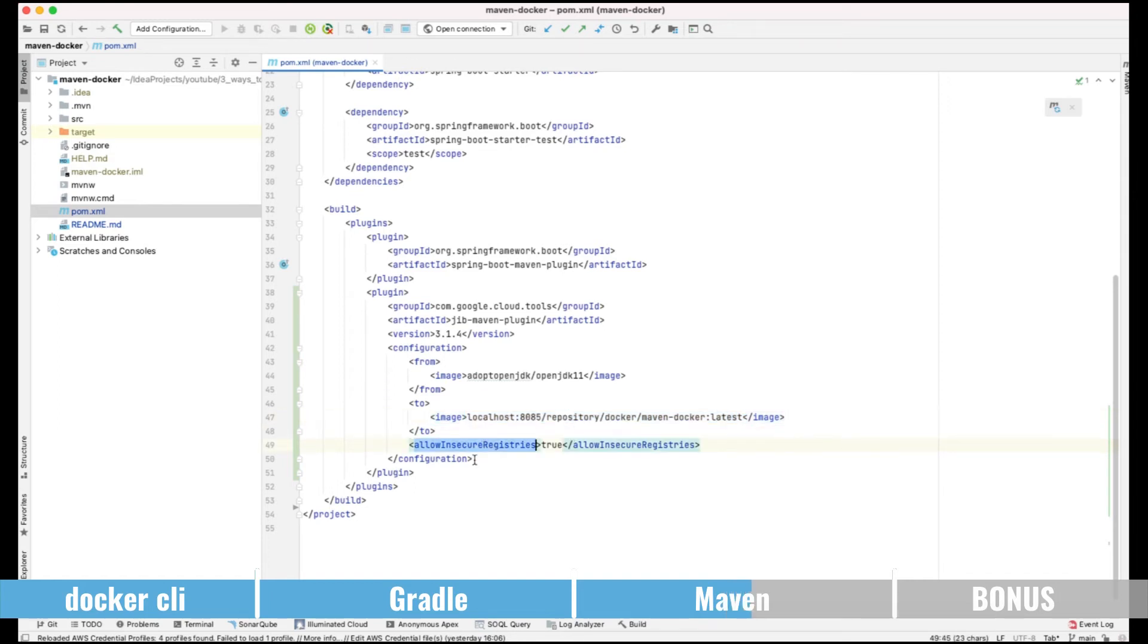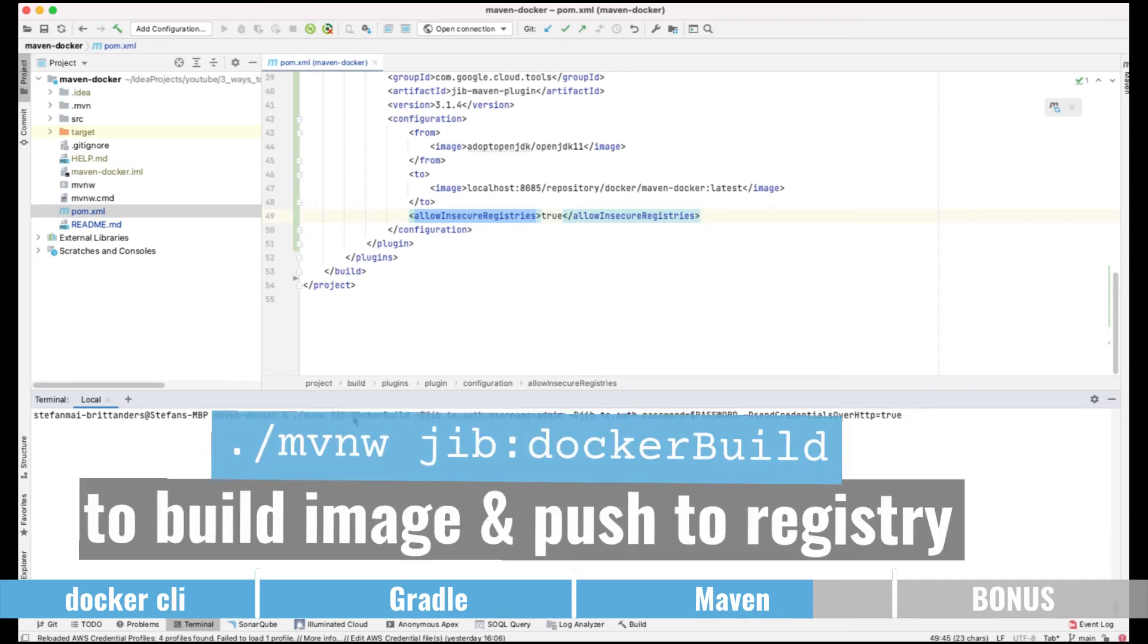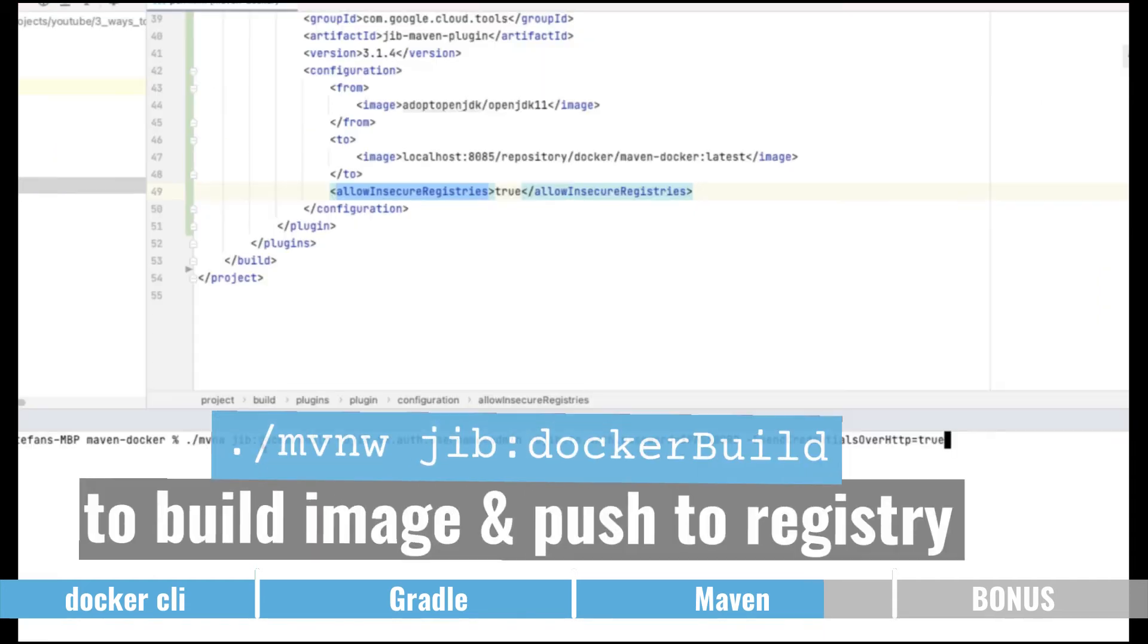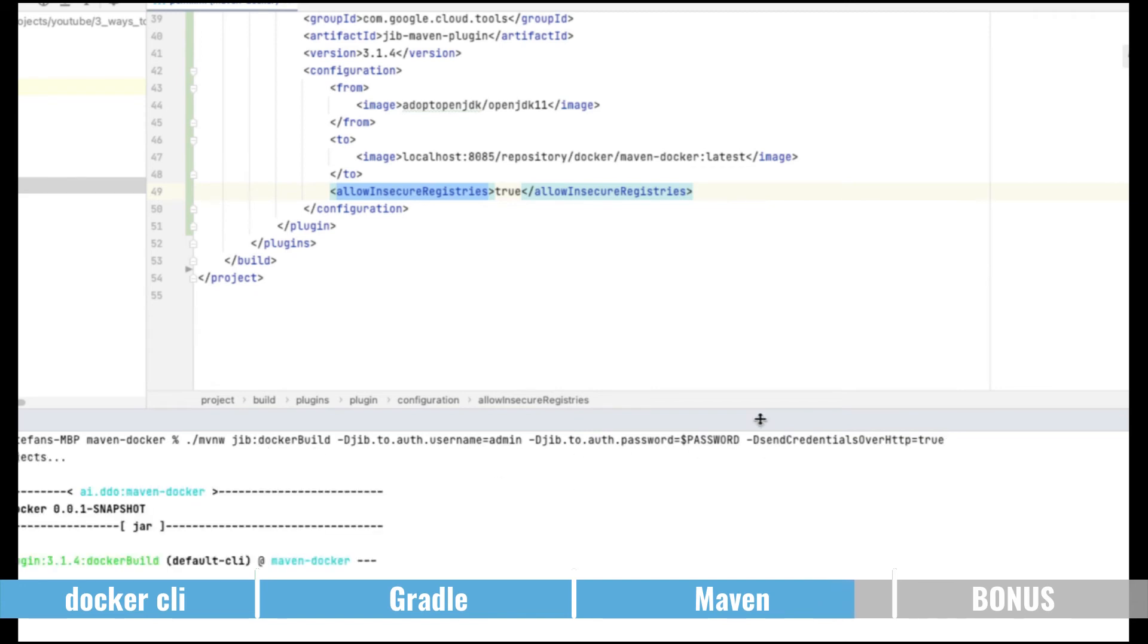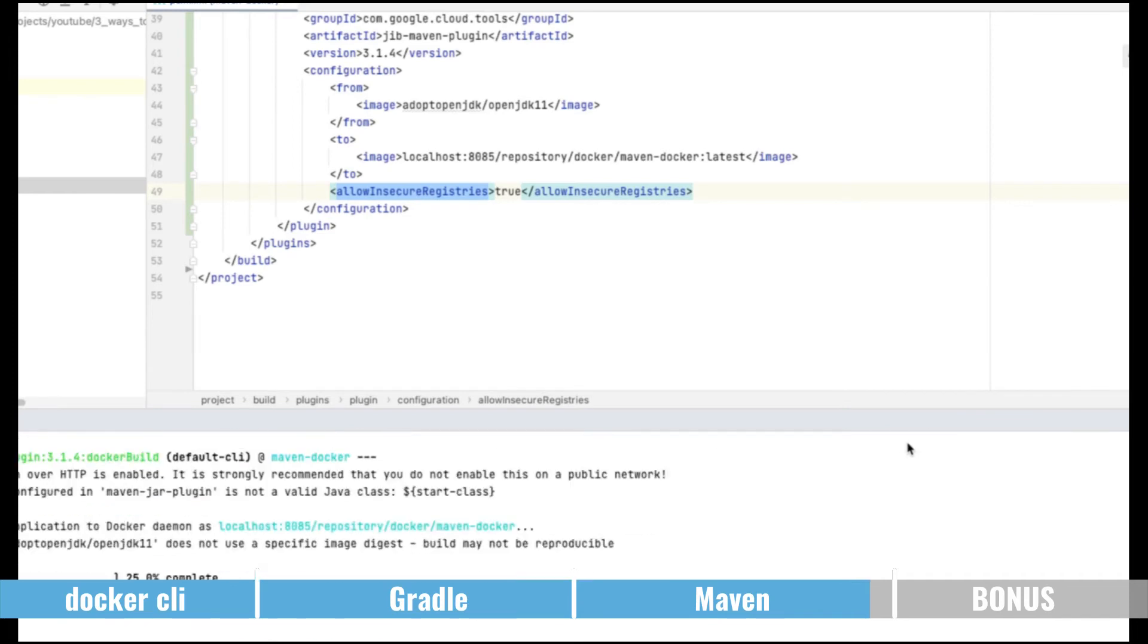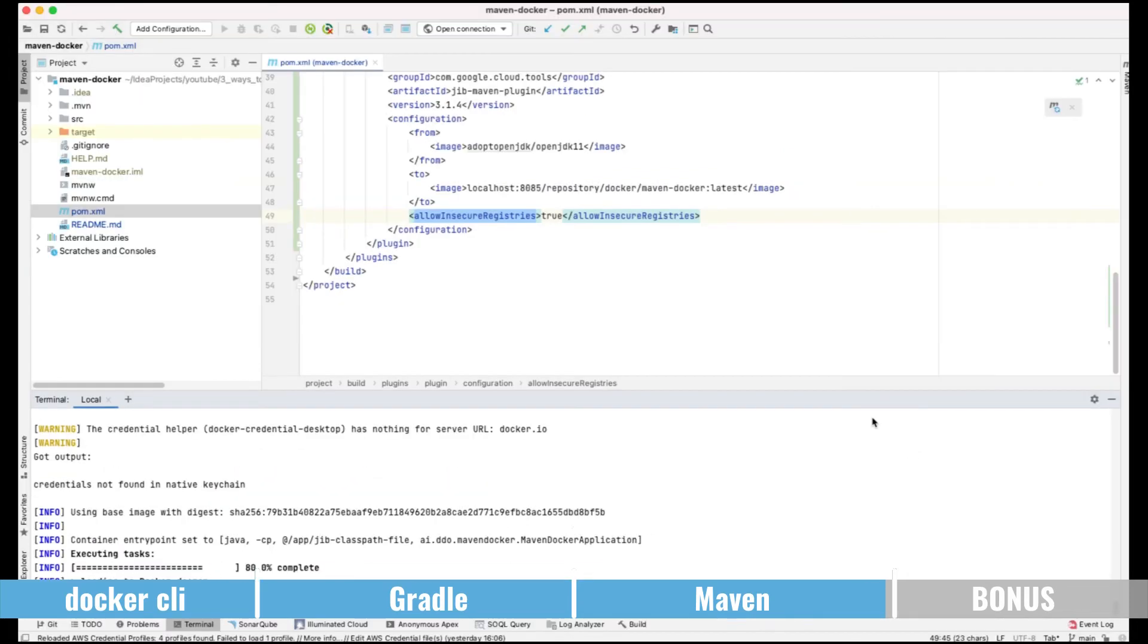And here we again have the allow insecure registries set to true which basically means that I am allowing the plugin to use my registry which does not support SSL. We can then use this maven jib docker build command to create the image locally and push it to the registry. And again here we have to send credentials over HTTP since I don't support SSL in my local registry.